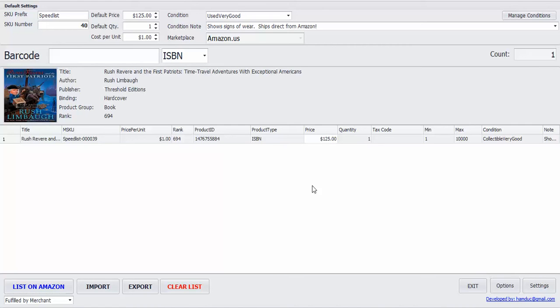Hey, this is Nathan of Scanlister, and for this video I'm just going to show a quick tour of all the features in the software.